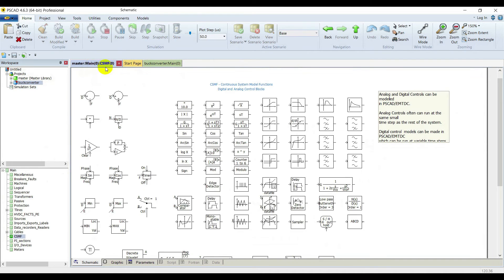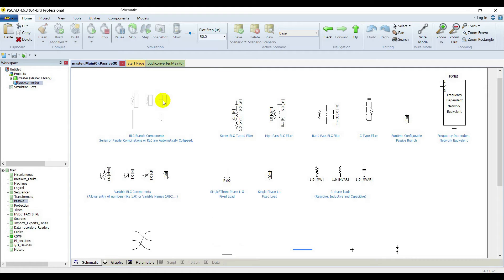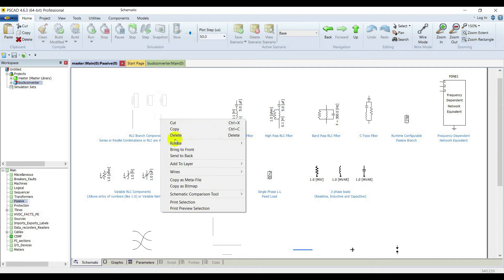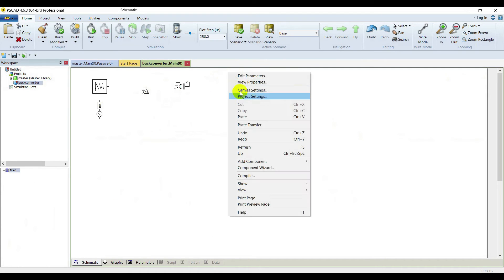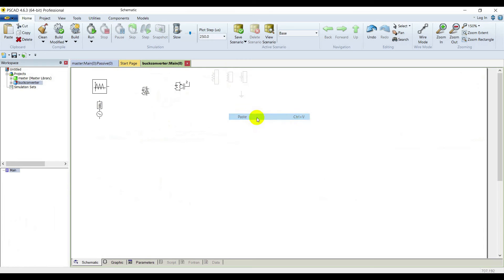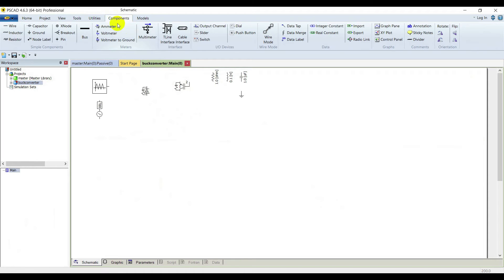Go back to master library, go to passive elements, and we are going to need a resistor, an inductor, a capacitor, and a ground element from here. Paste them all in your case.